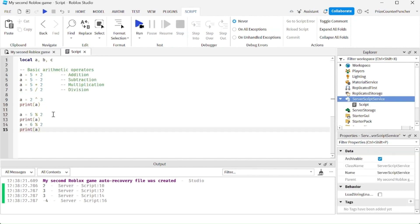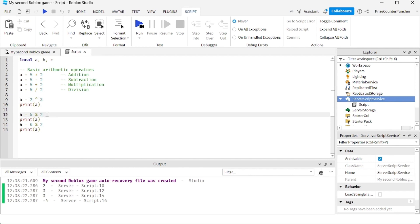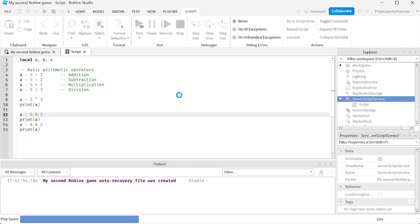In this next example here, we're using the caret symbol for exponential, so this is 2 to the third power. It's the same as 2 multiplied by 2 multiplied by 2. And here we're using the percentage sign for the modulus operator. So modulus is going to give you the remainder. Let's play and take a look.